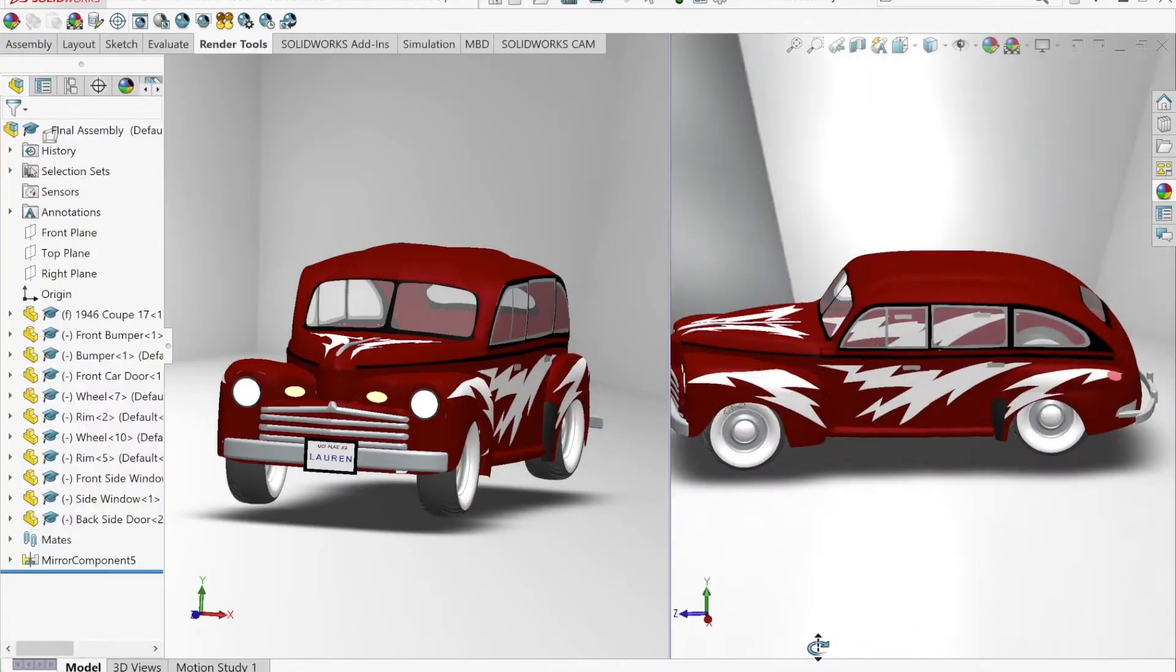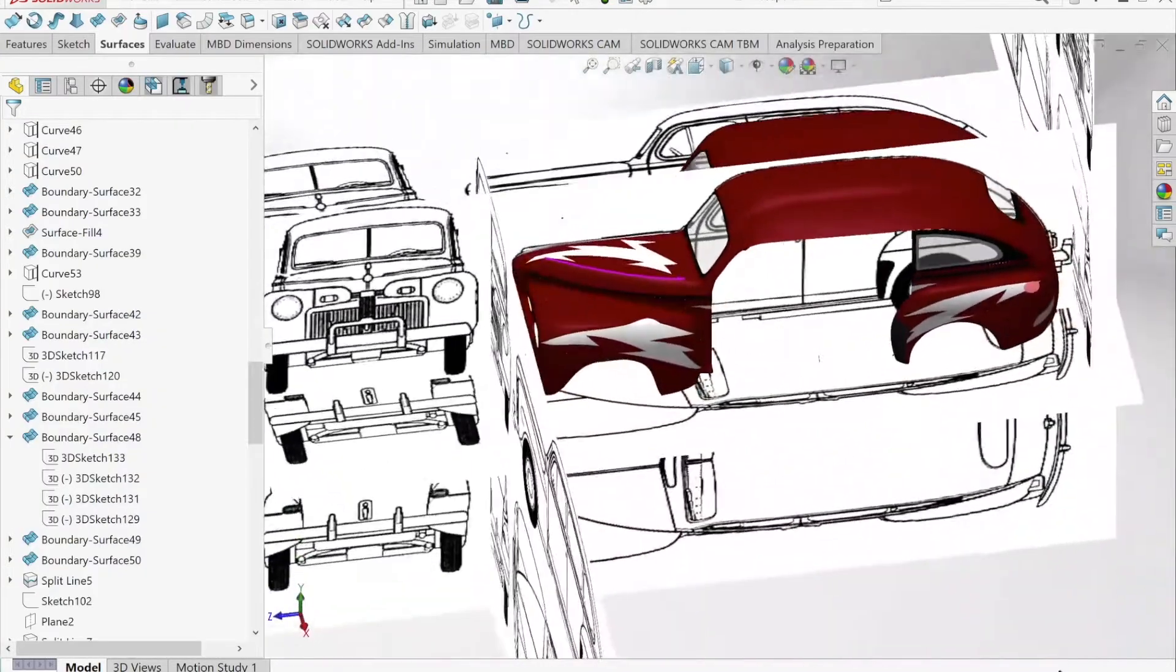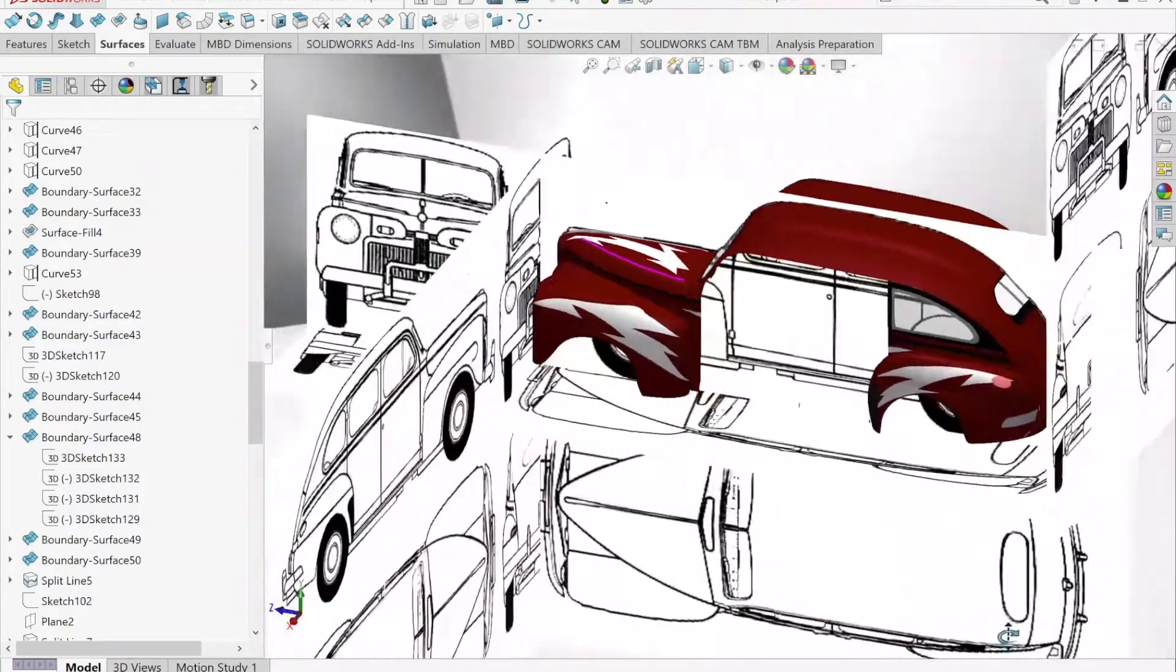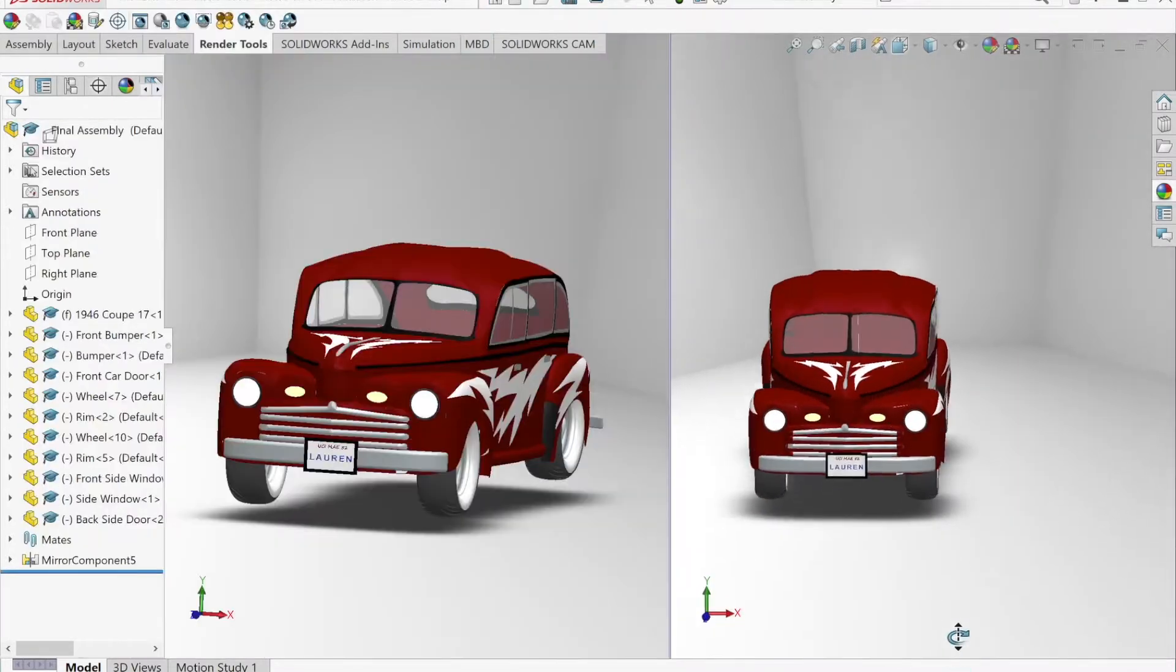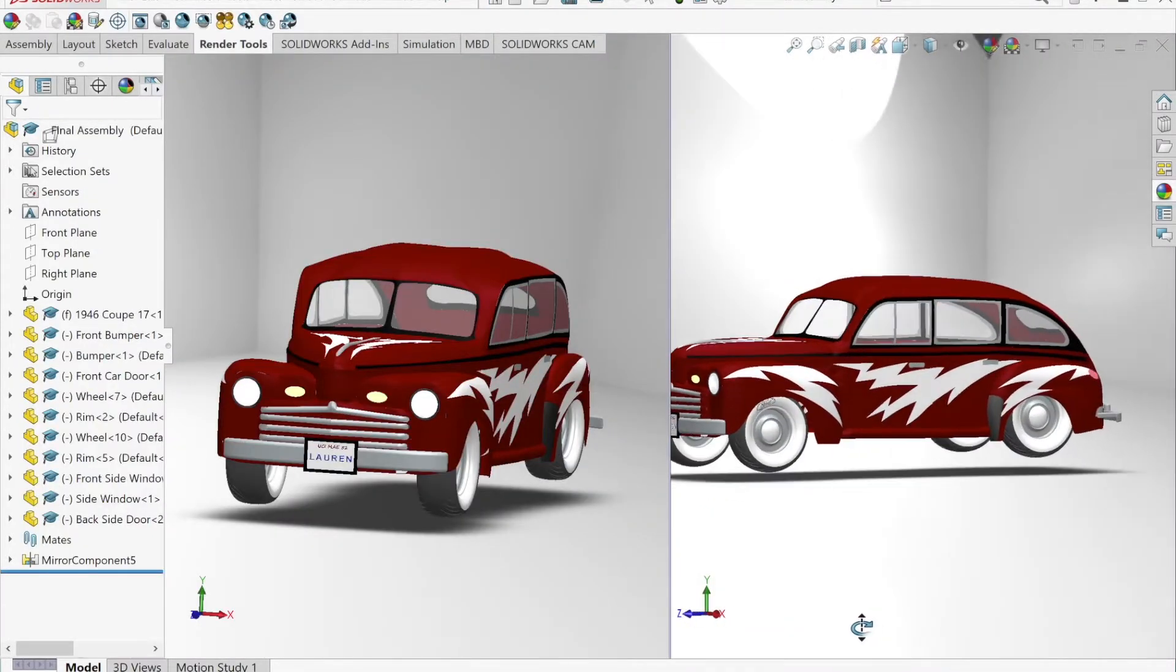The hardest part of my project was the curvatures of the car's body. Many curves were not defined clearly on the 2D blueprints, so I utilized reference photos to get a better visual. In the end, it was a lot of trial and error with using 3D sketches to get the curves just right.